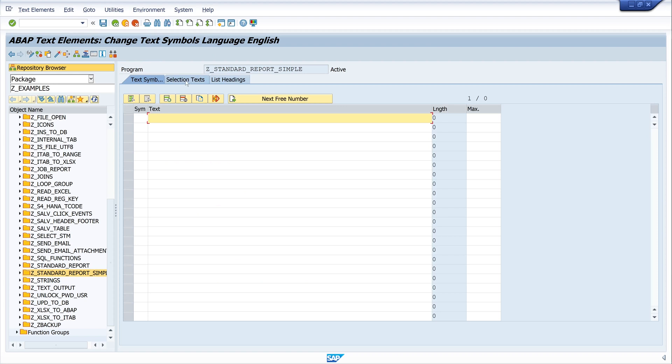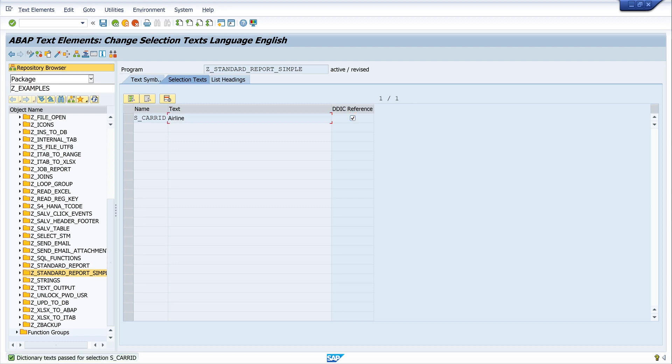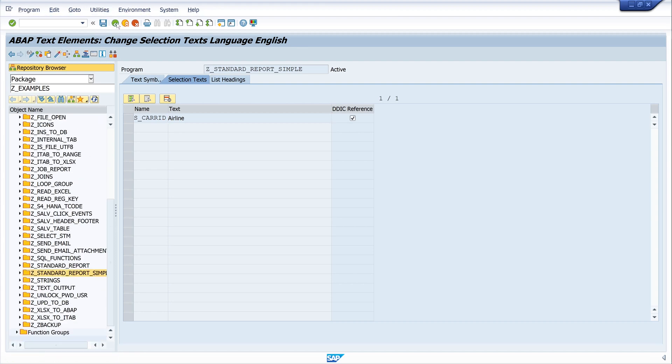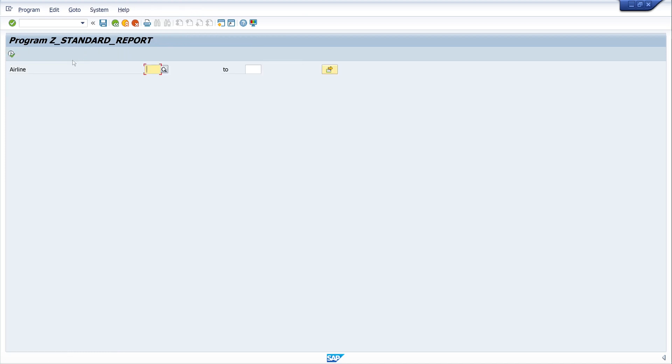And we can set this text. We click on the menu, go to Text Elements, then on Selection Texts. And we see here the name. Here we can write our own text or we can use the dictionary reference. I check this and I press the button enter, and we see now the text Airline. We activate the code and go back. And let's call the program again, and now we see here the airline text.